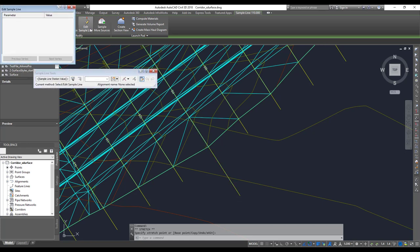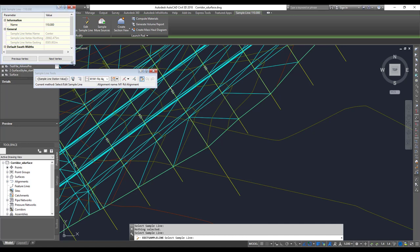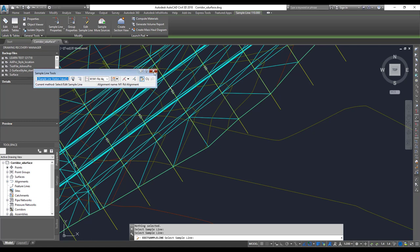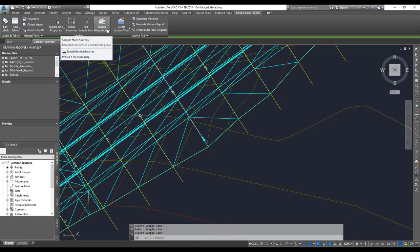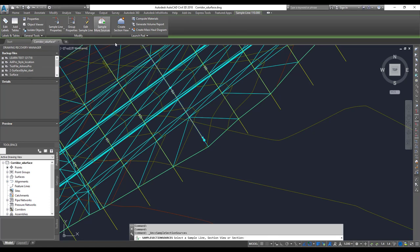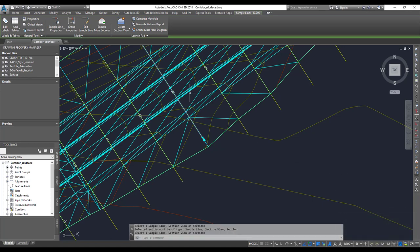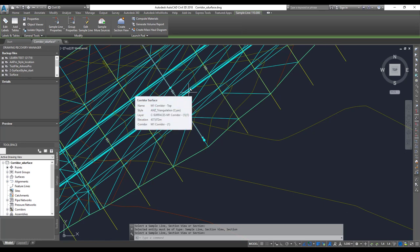There is an option to edit one particular sample line — you select it and a dialog box appears where you can adjust the right width, left width, and all those values. Next, there's an option that says 'sample more data.' When you click on it, you can select the data you want to sample, which helps you organize the data inside your sections.